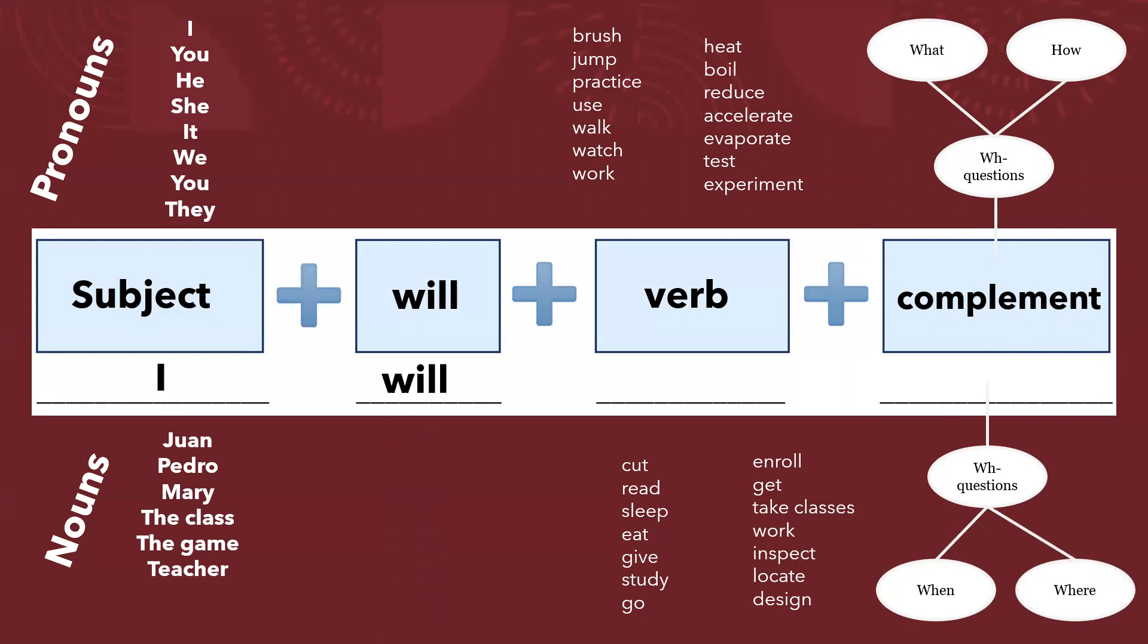I, I will, I will study a career. I will study a career.